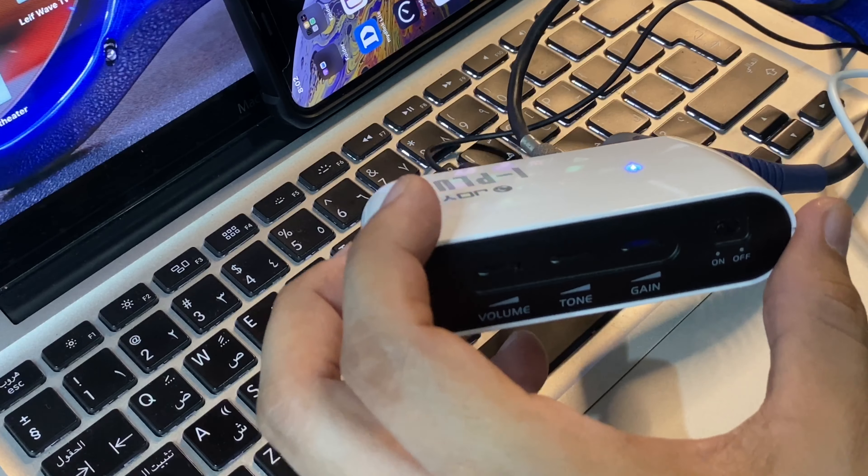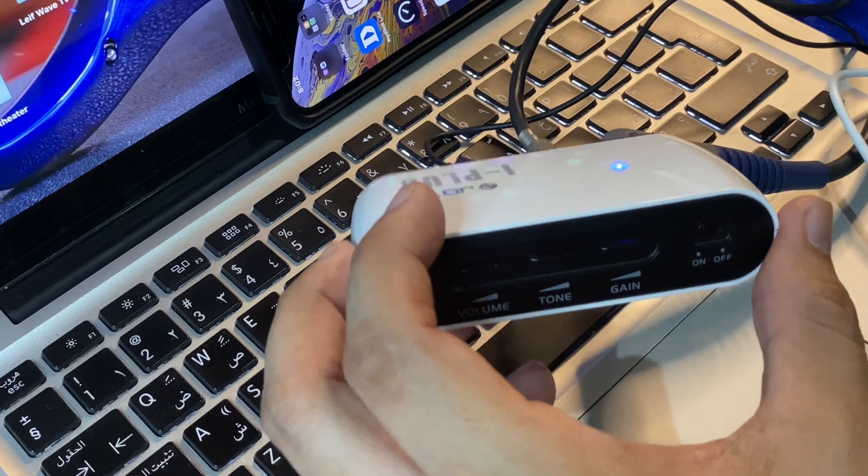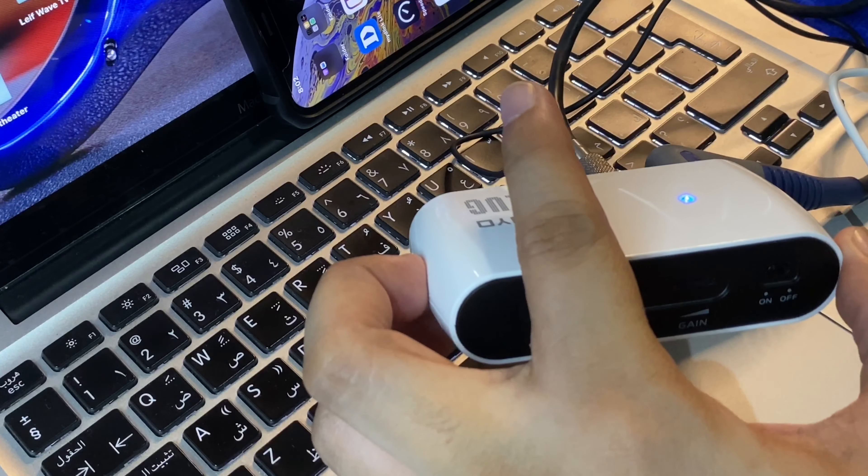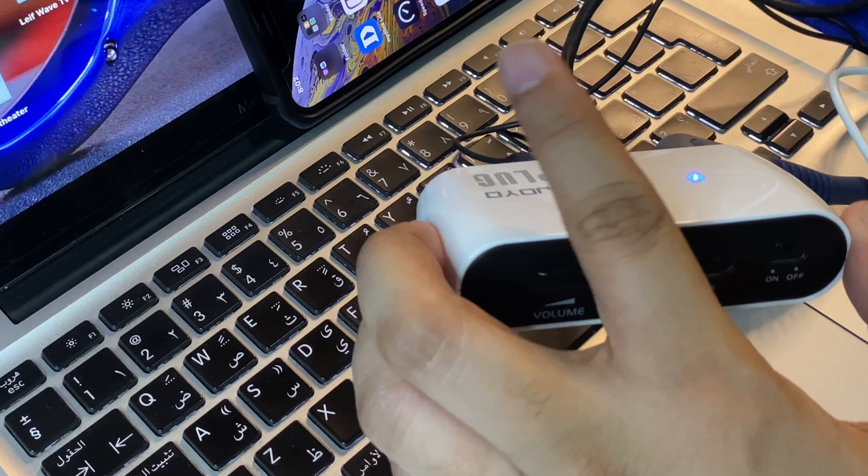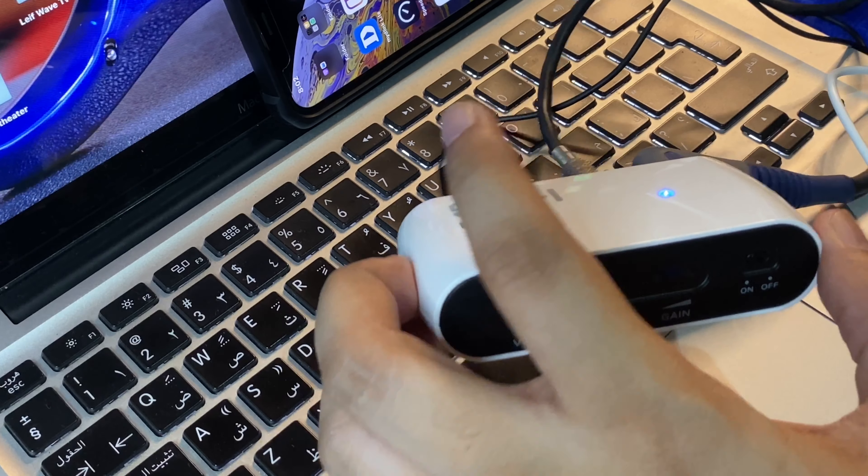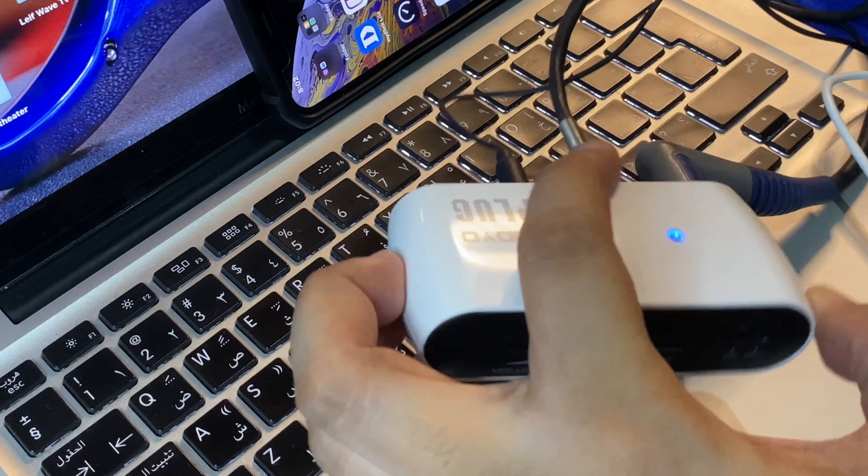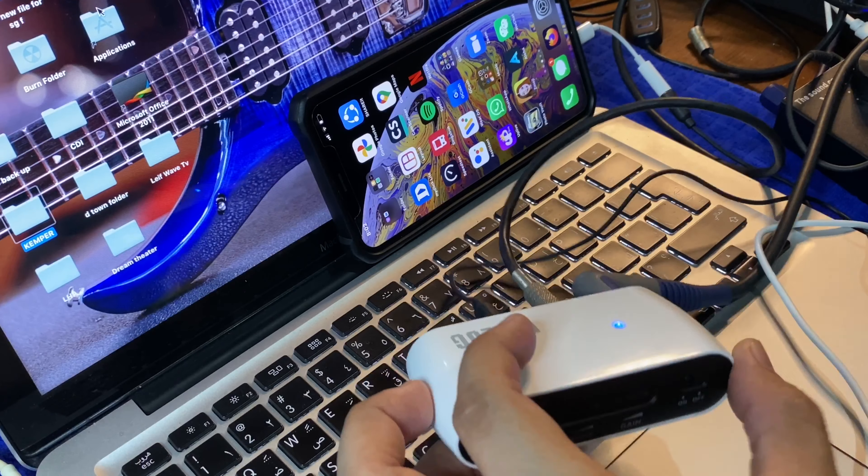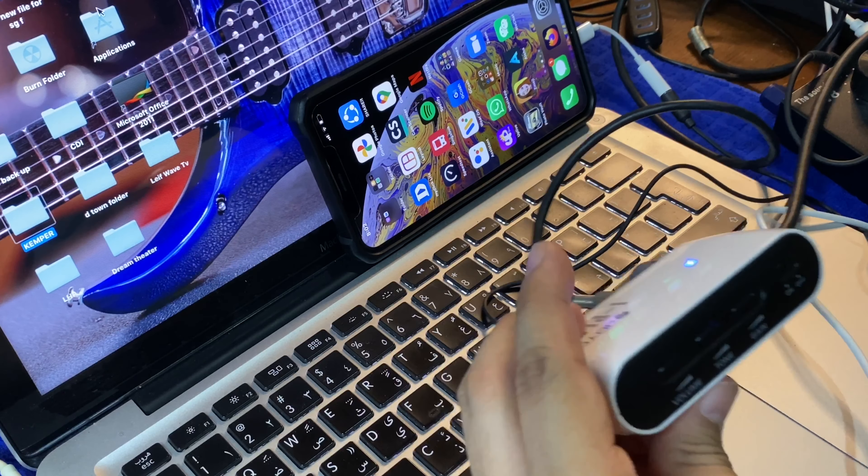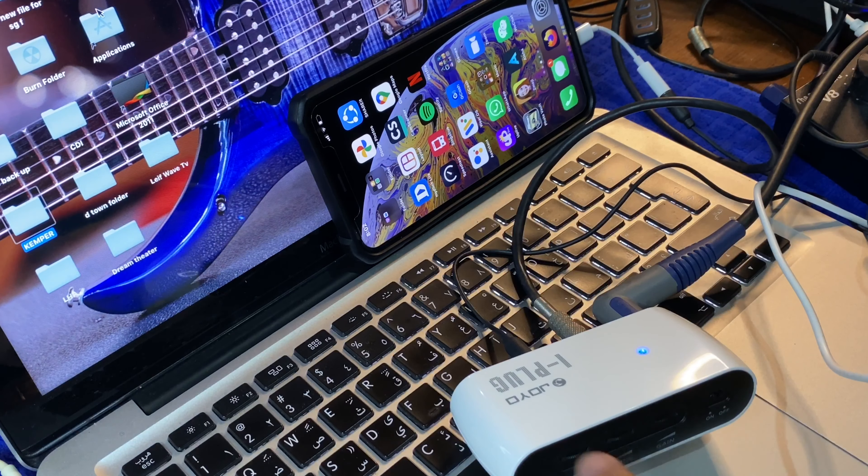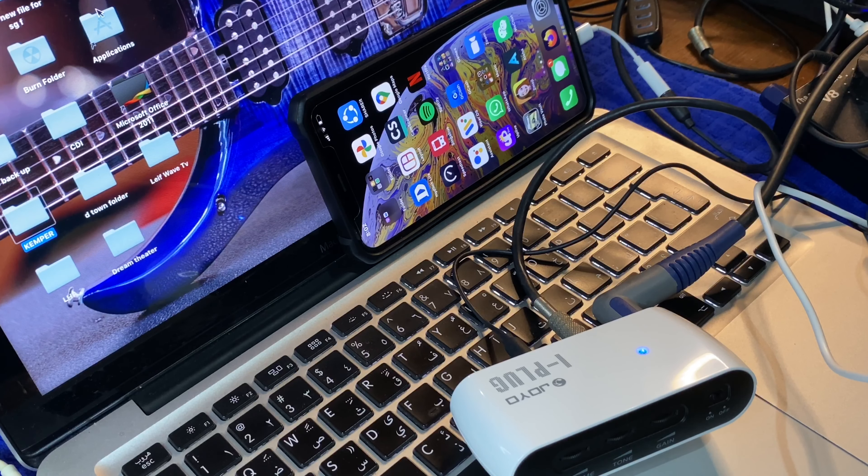Ito yung sinasabi ko sa inyo, guys, kapagka nakadirect na tayo. Bypass na to. Wala na tayong ginagamit ng GE Labs. Wala na tayong ginagamit ng ibang applications sa cellphone. Yung link, magagamit nyo na lang as backing track. Pwede nyo rin siyang gamitin kahit wala siyang apps na nakakabit sa kanya. Stand alone, pwede siya.